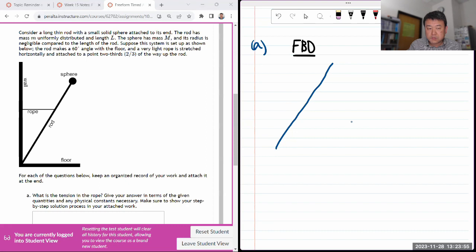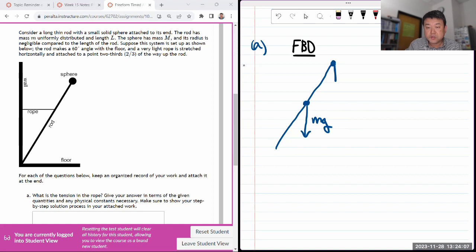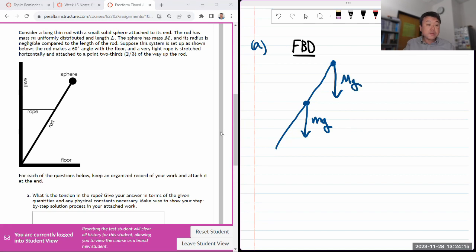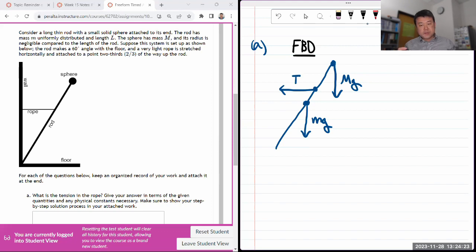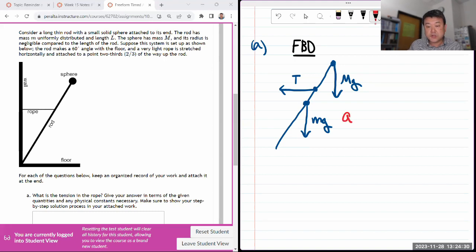The rod has mass, uniformly distributed. Gravity acting on the rod acts like it's acting at the center of mass, so I have gravitational force mg acting on the rod. There's also a sphere at the end, so I have another gravitational force acting on the sphere: capital Mg. The rope is applying some tension force to the left.